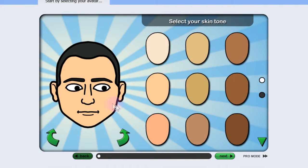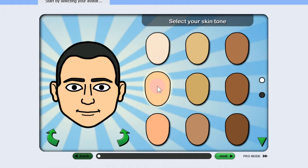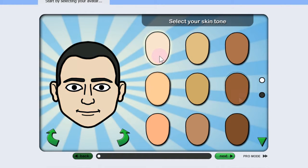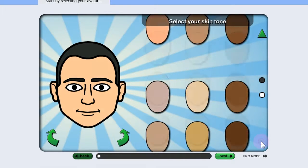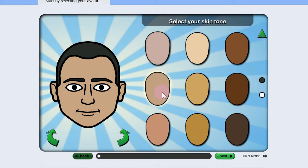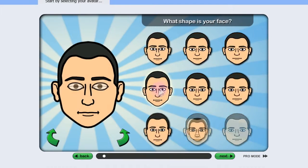It should automatically read certain features about you from your Facebook profile. So the first thing we're going to do is our skin tone. As you can see, you have different color combinations. You can scroll down for a few more.